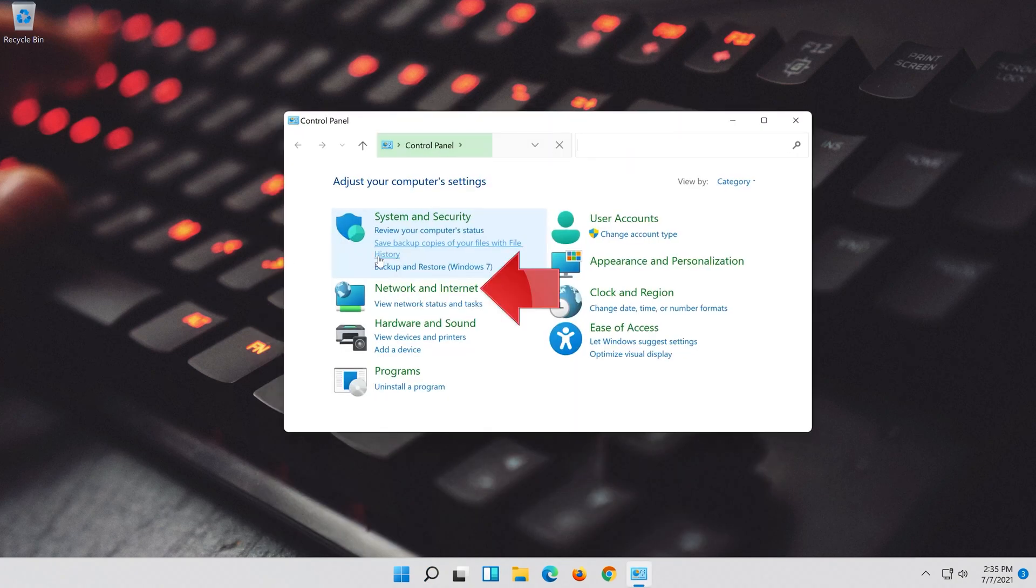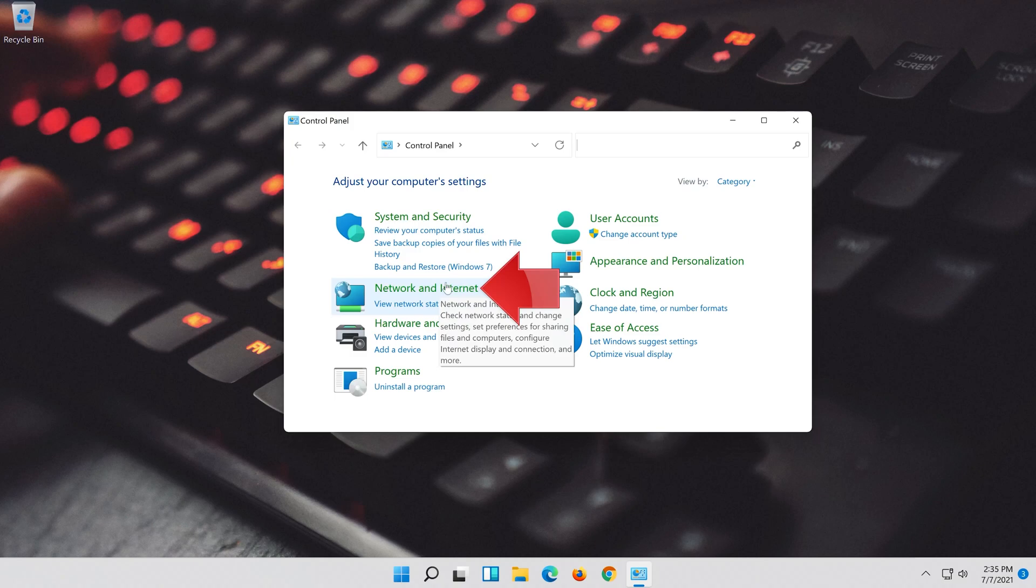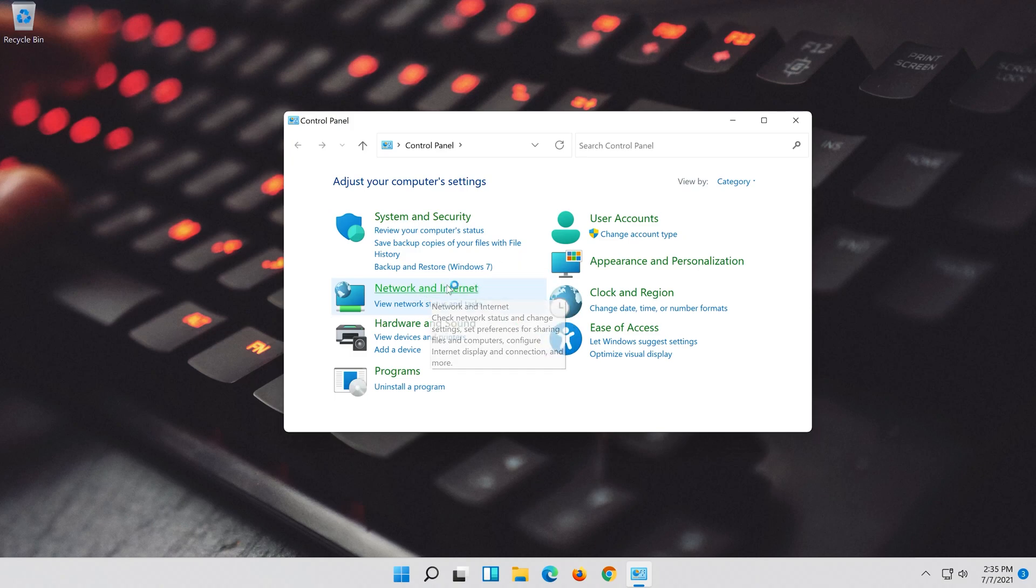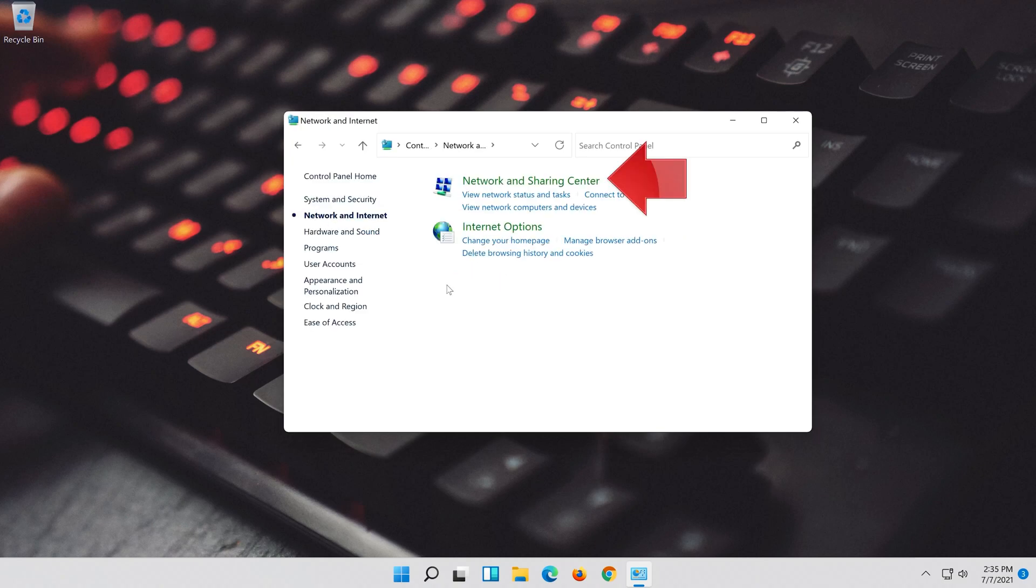Open network and internet. Open network and sharing center.